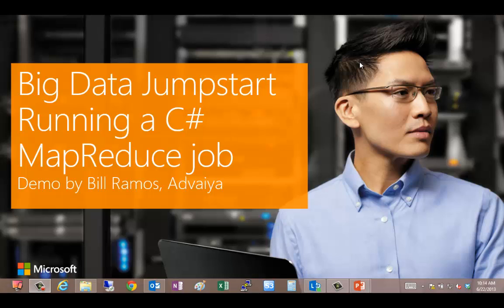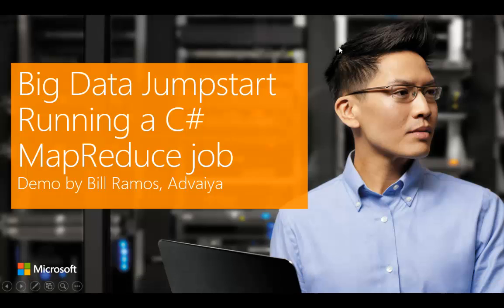In this presentation, I'm going to show you how to run a C-Sharp Mapper and Reducer job in an HDInsight cluster.